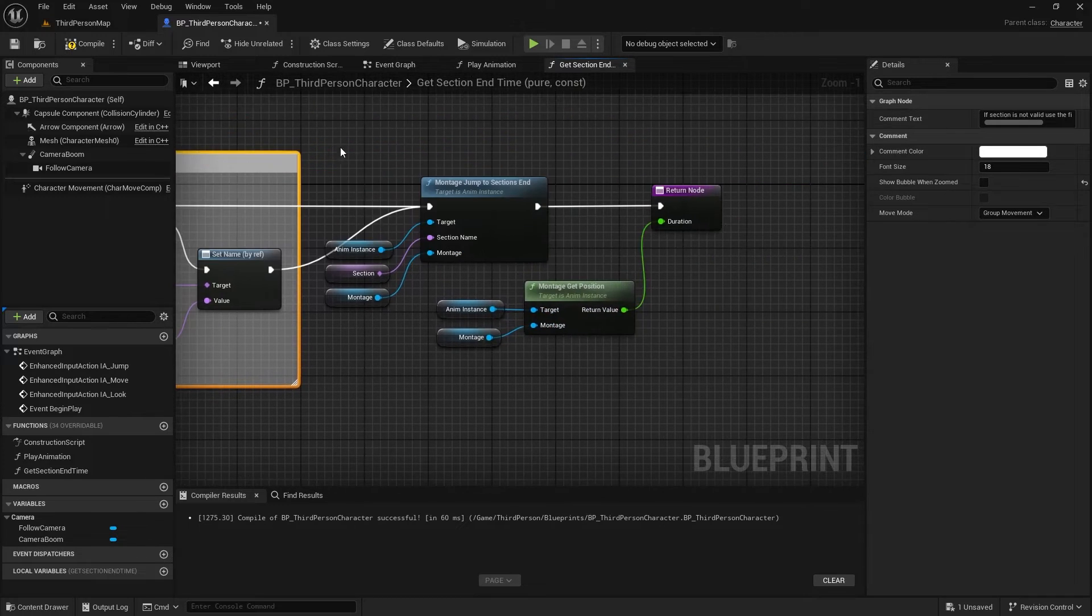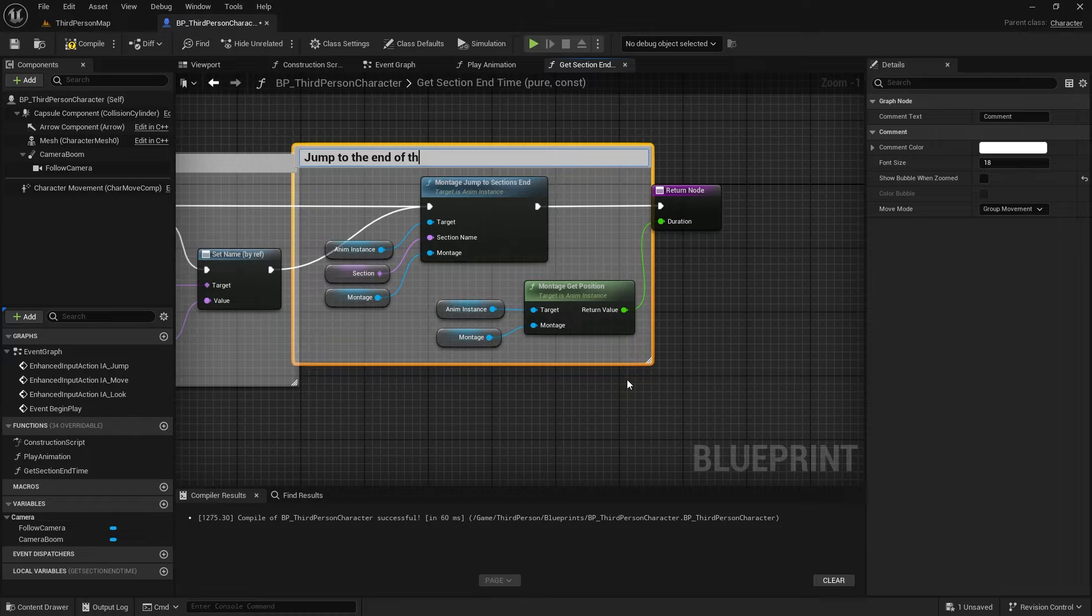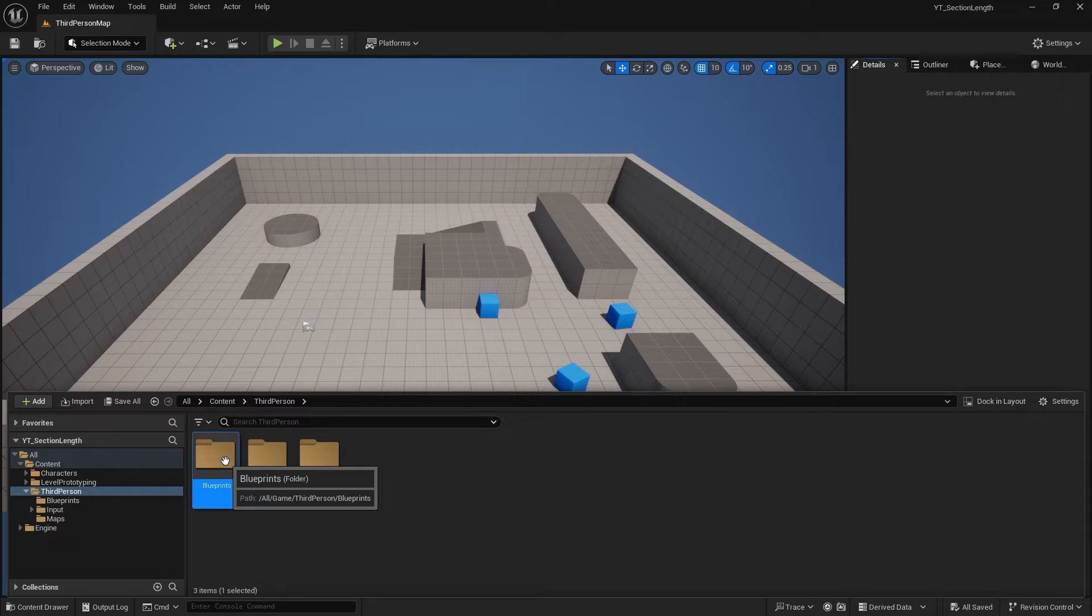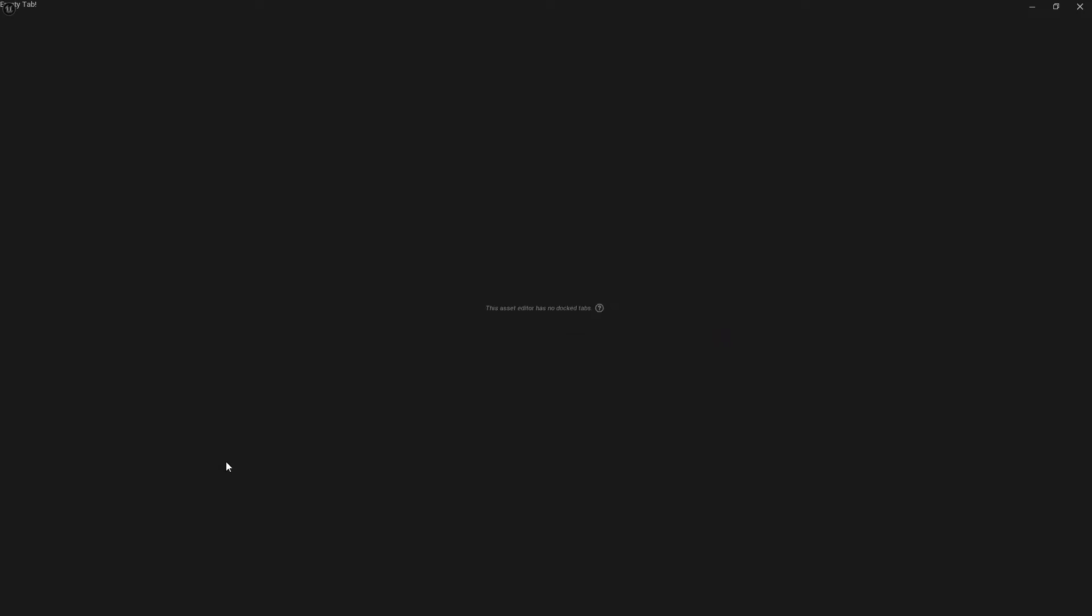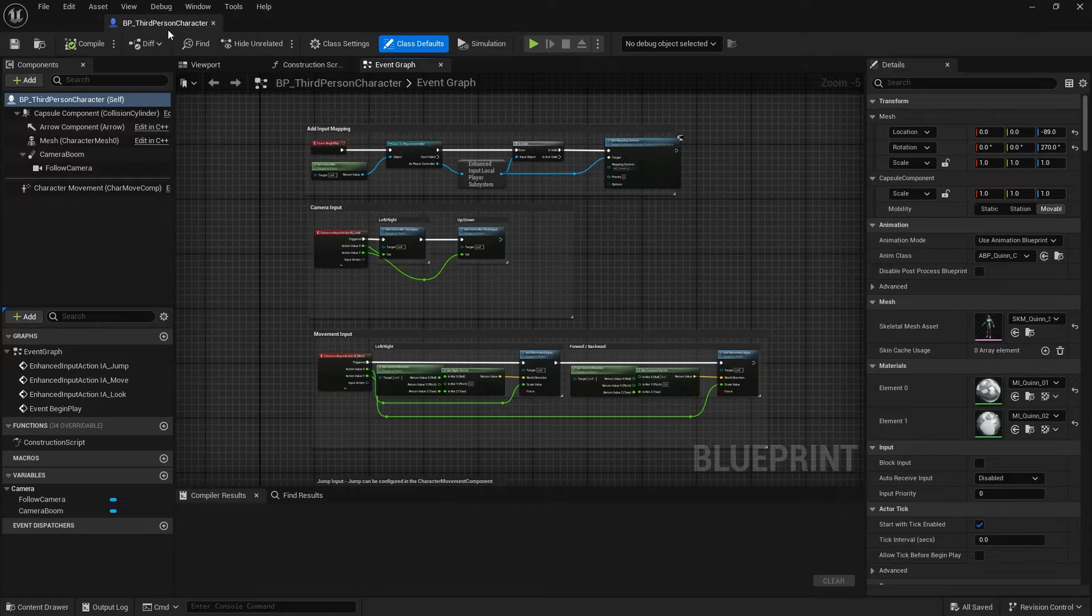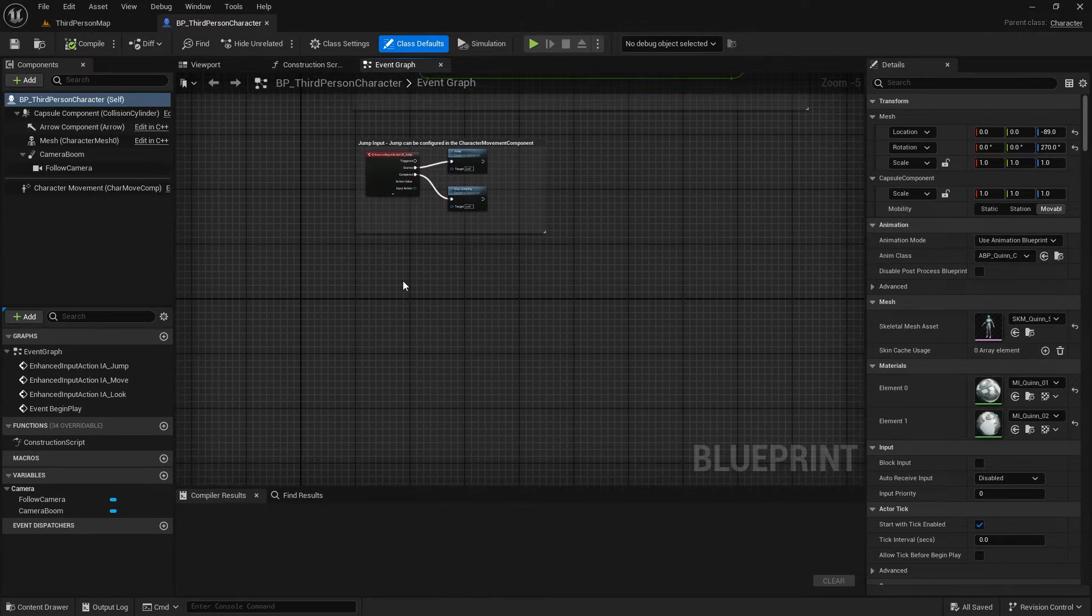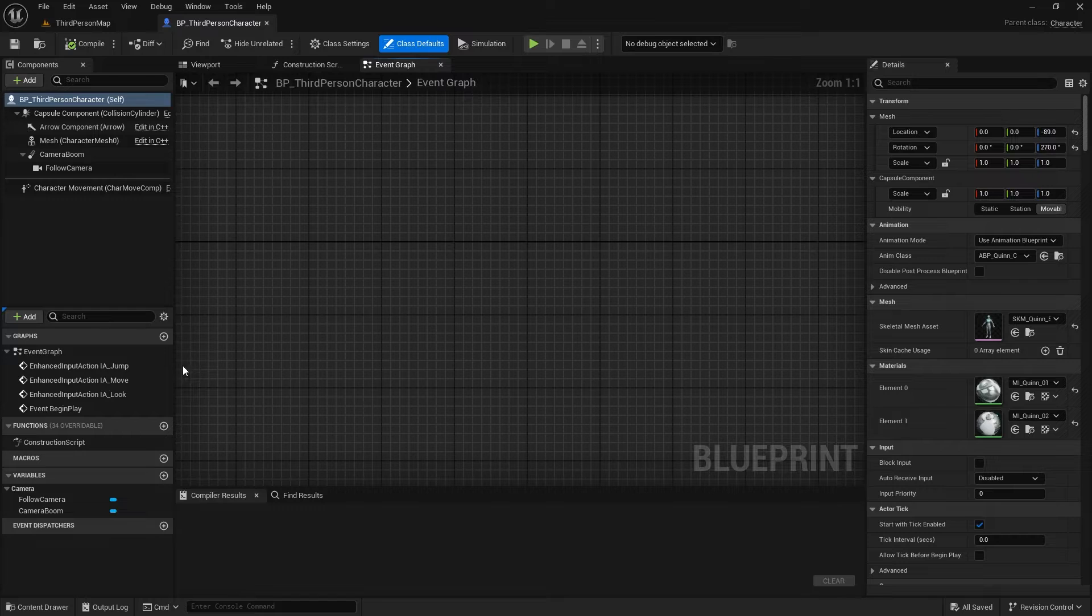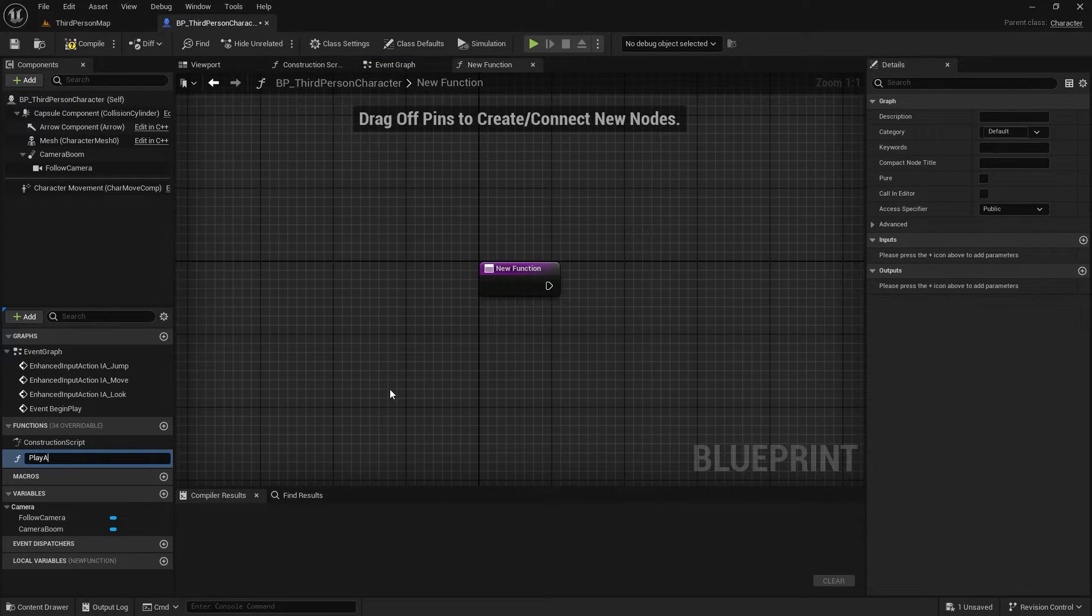Then, I move the Timeline Indicator to the end of the section to read its end time value. Now, let's implement this function step-by-step so you can learn how to use it in your projects. For this tutorial, I use the third-person sample project, and I'll add the function to the third-person character class. First,